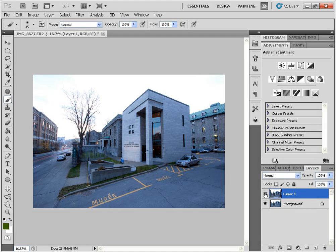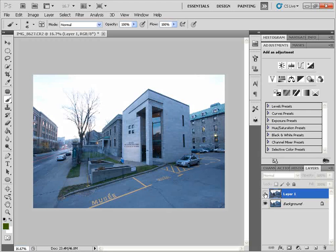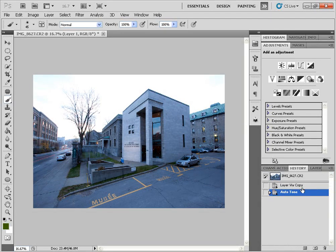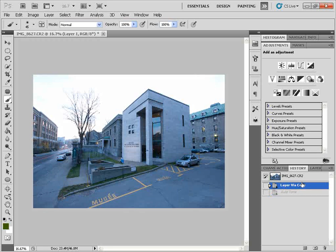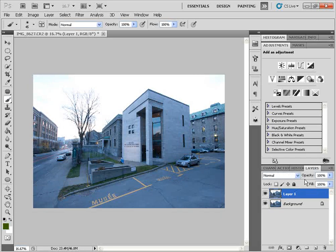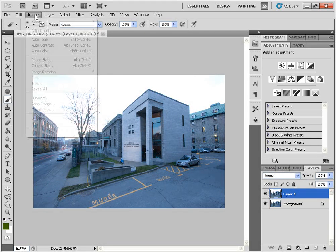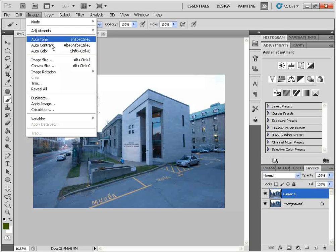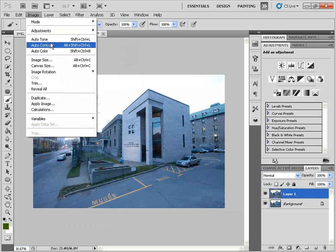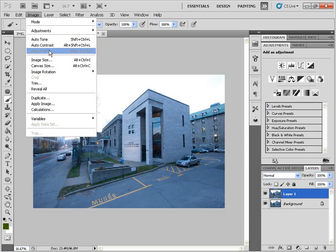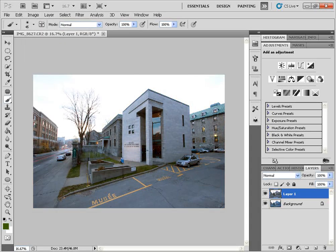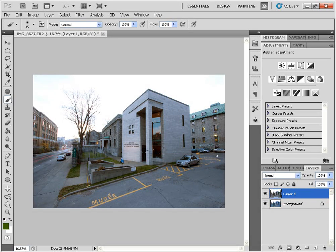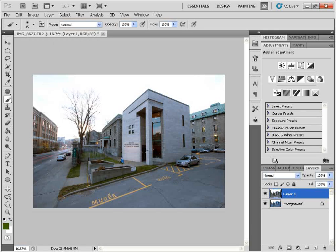I'm just going to toggle the layer here. You can see a difference. So it does a pretty decent job. I'm going to go back one and start over. The other auto command that we have accessible to us is the auto color, which actually works a bit better. It sucks out more of the blue cast of the image. But once again, we don't have many options to work with.